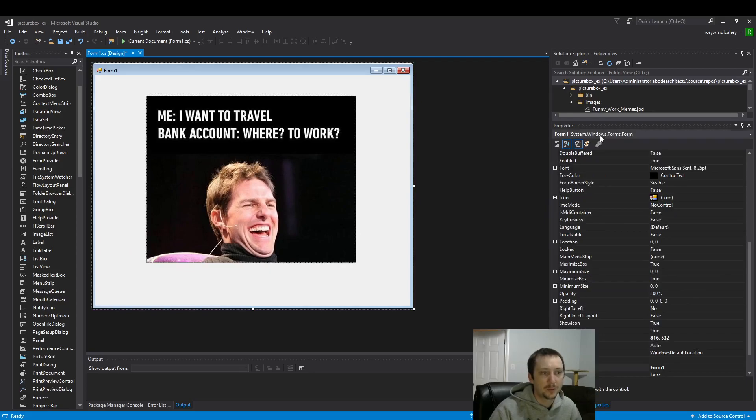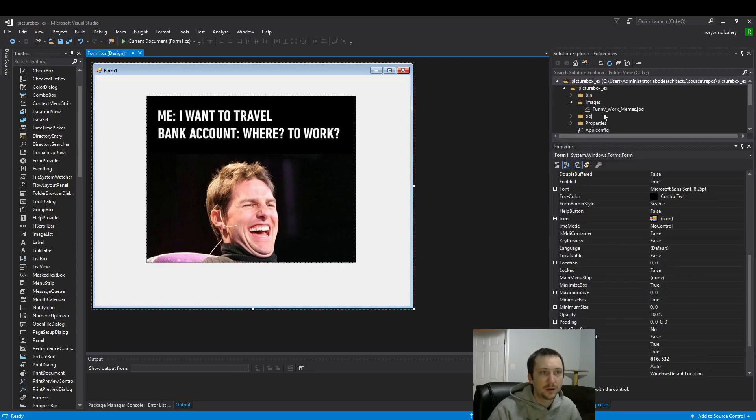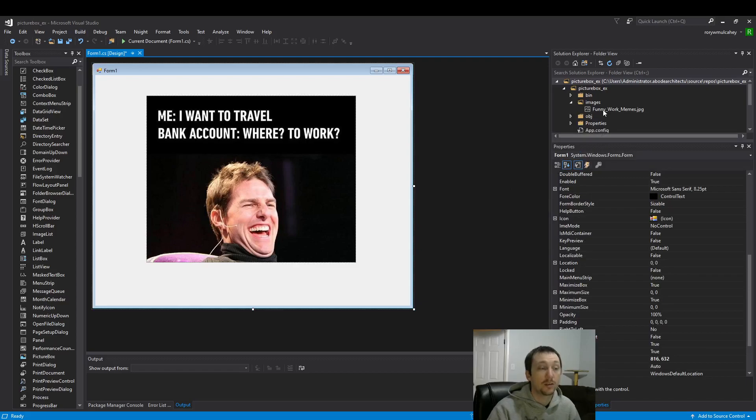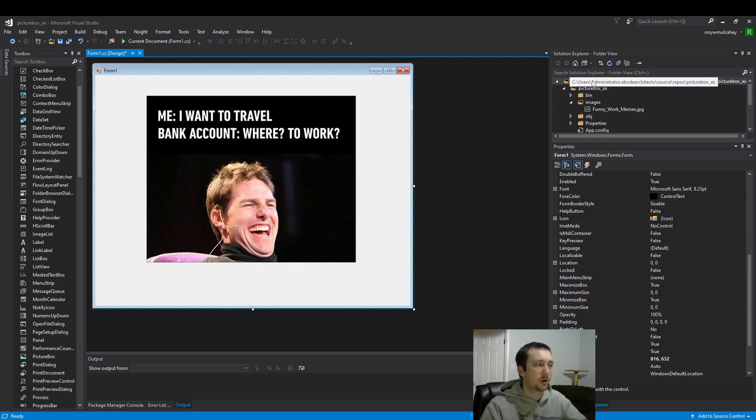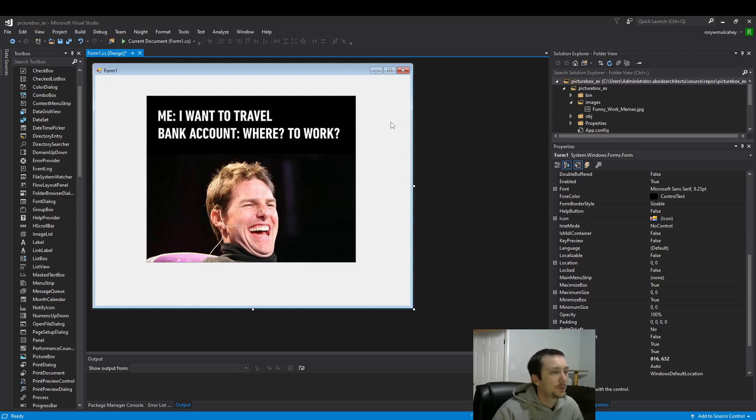That makes the point. There we go. We're linking to this image now. Now wherever this project folder goes, the image will go with it, which is very important.